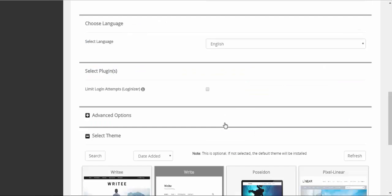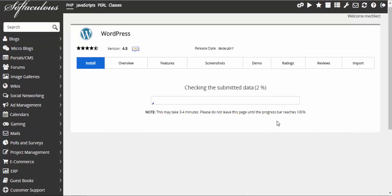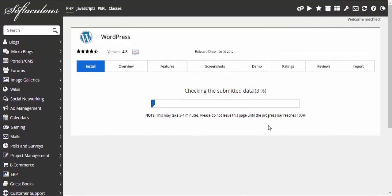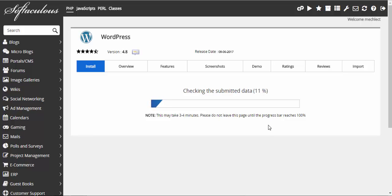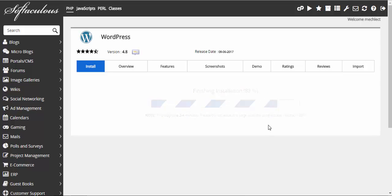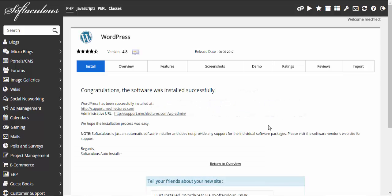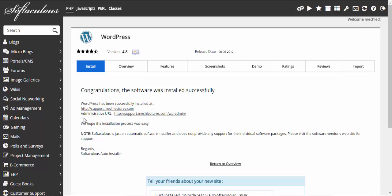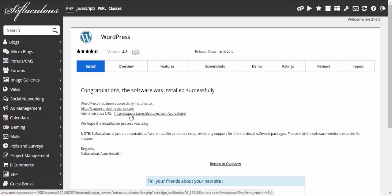Click on install. We wait. Congratulations, the software was installed successfully. Now administrator URL, this is where you will log in as an admin.